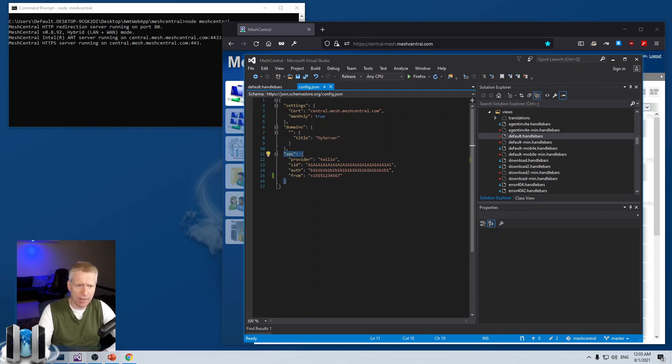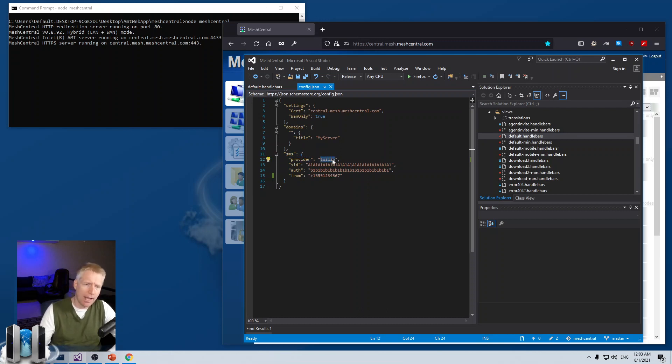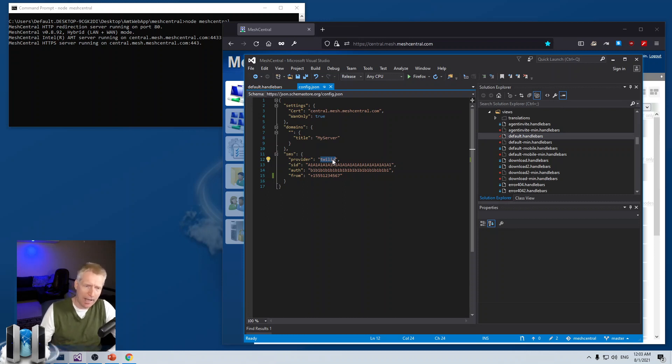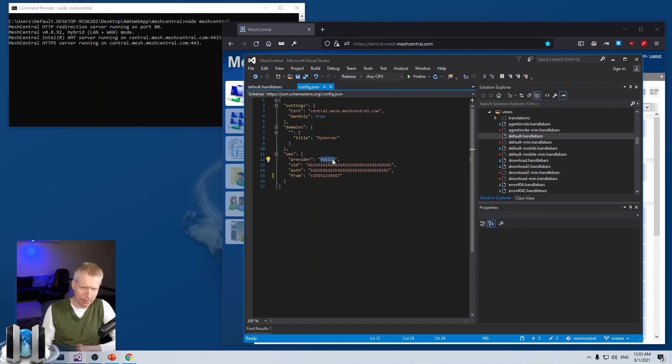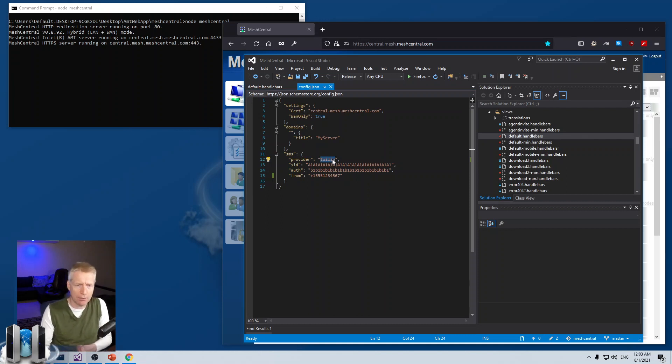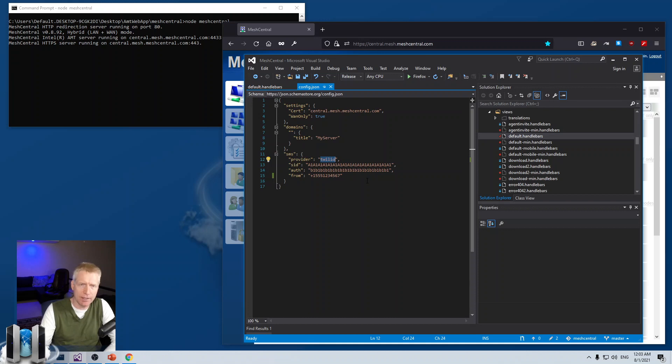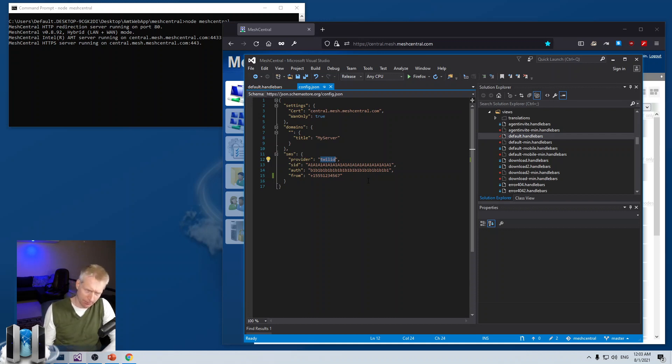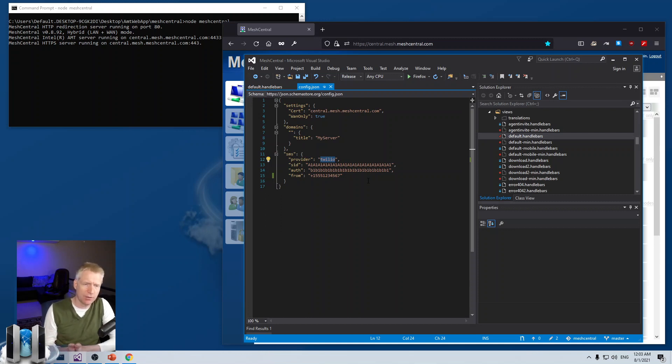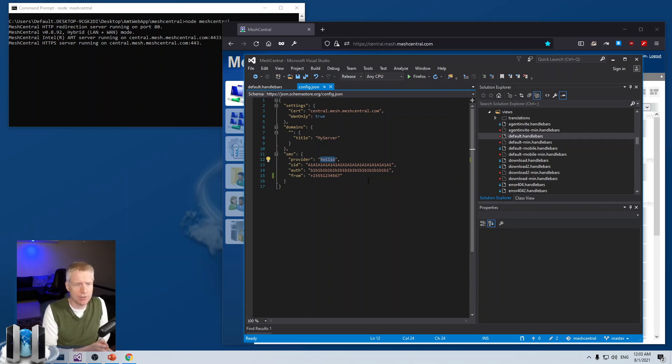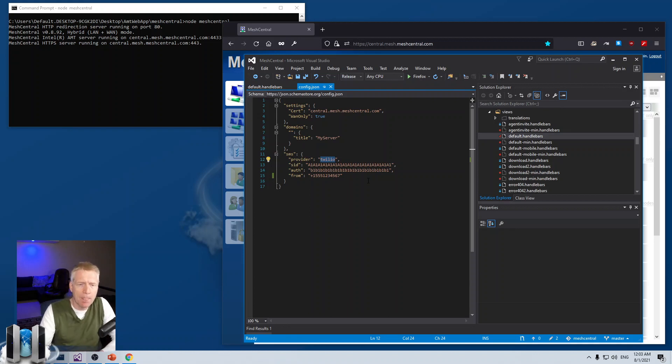But at the root level of the config.json, you will have this new SMS section that will have the provider, either Twilio or Plevo. And I do want to mention at this point that both services have trial accounts. You can sign up for free. You'll get a little bit of credits that you can use to get a phone number and your authentication.